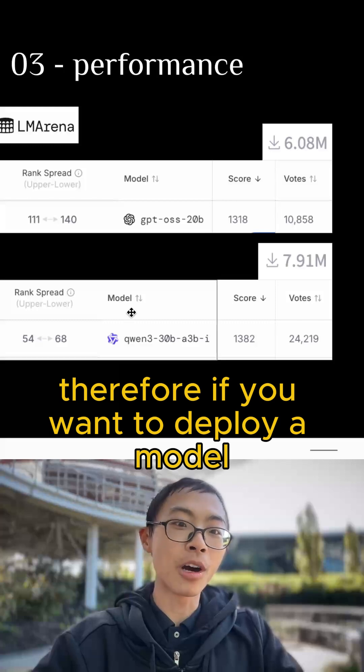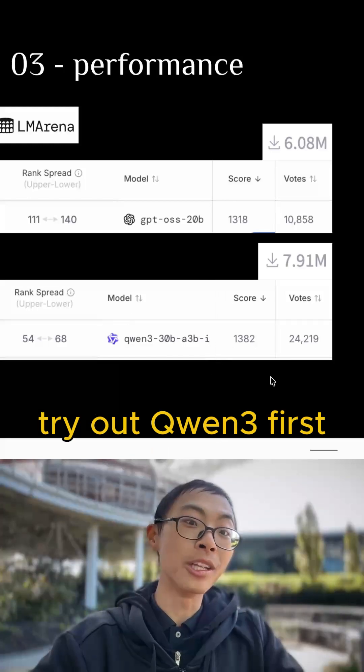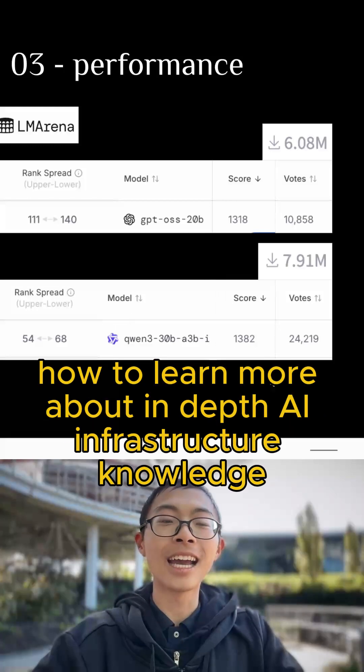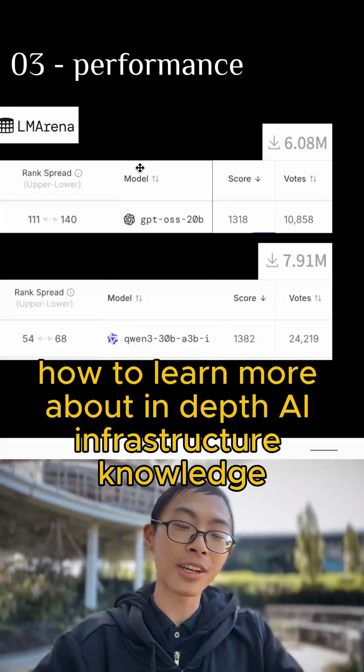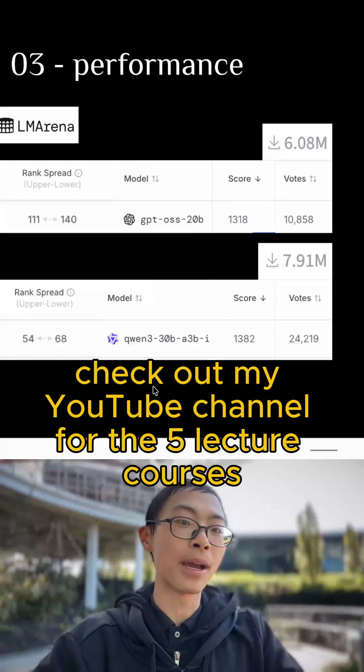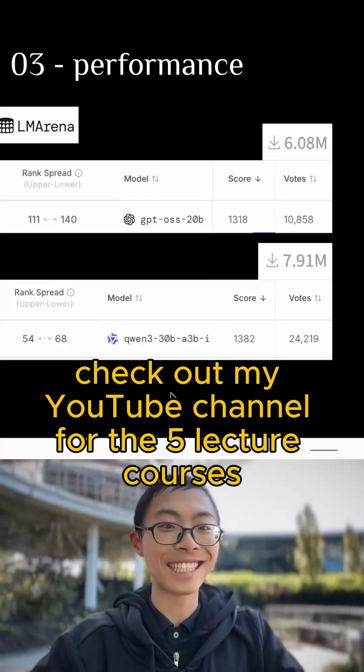Therefore, if you want to deploy a model, try out Qwen 3 first. To learn more about in-depth AI infrastructure knowledge, check out my YouTube channel for the five-lecture courses.